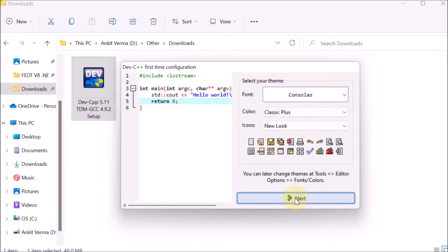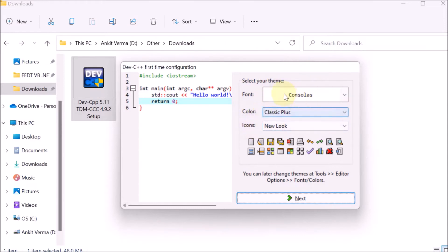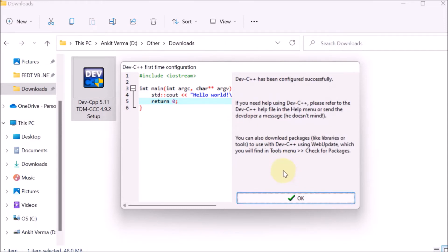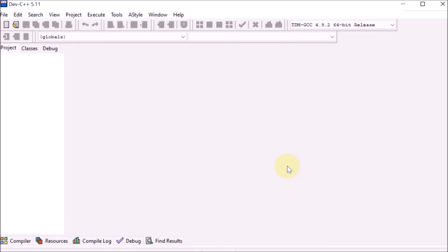You don't have to change the options like font, color, or icons. If you want, you can change, otherwise it's not required. Click next, then press OK. Now we have the Dev-C++ compiler.